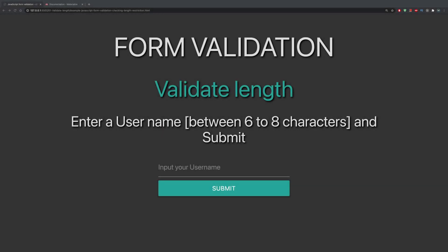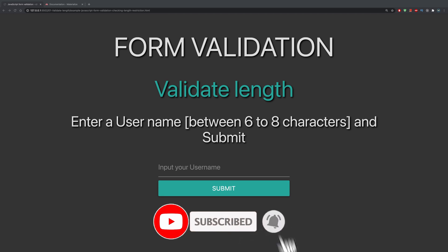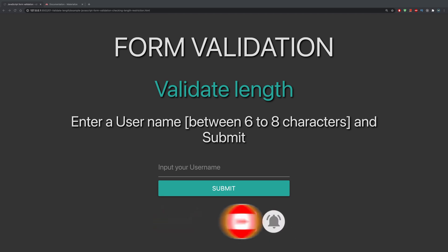Hey, what's up everybody? In this video we're going to validate a form using regular expressions. To be more precise, we're going to check for a length of the input. For this example we're going to take the input of the user and limit it to be between six and eight characters. I'll also show you how to limit it to be precisely six, five, seven, or whatever, or at least six to infinite.